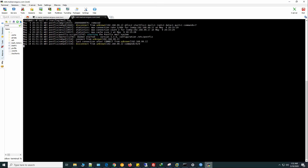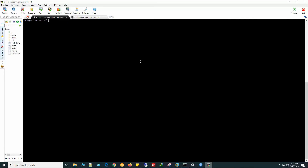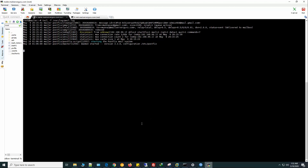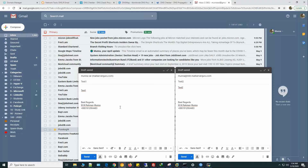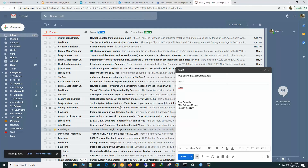Let's go to the log file. Now let's send mail from Gmail. From Gmail I am sending two emails: the first one is for mkt@mailserverguru.com and the second mail is for munna@mkt.mailserverguru.com. We are expecting these two mails will be received by two different mail servers. Let's send test one and test two.